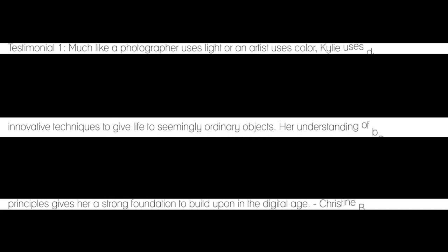My mother, a SBISD journalism teacher, said, Much like a photographer uses light or an artist uses color, Kylie uses digital effects and innovative techniques to give life to seemingly ordinary objects. Her understanding of basic design principles gives her a strong foundation to build upon in the digital age.